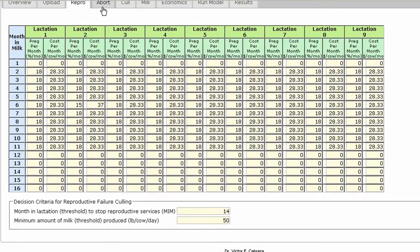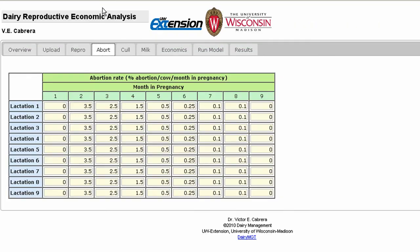The Abort tab tracks the likelihood of an abortion for cows in lactations 1 through 9. Each column represents a month in pregnancy, and each row denotes the lactation number. Any cell on the table may be changed by simply selecting it and entering the appropriate percentage.